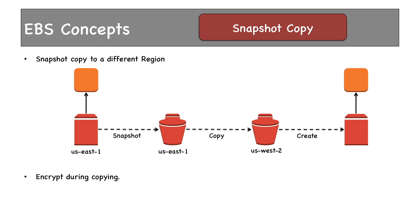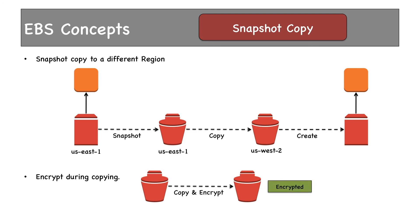snapshot would be an encrypted one. We'll discuss encryption in the next slide. Let's see snapshots in action using a demo.